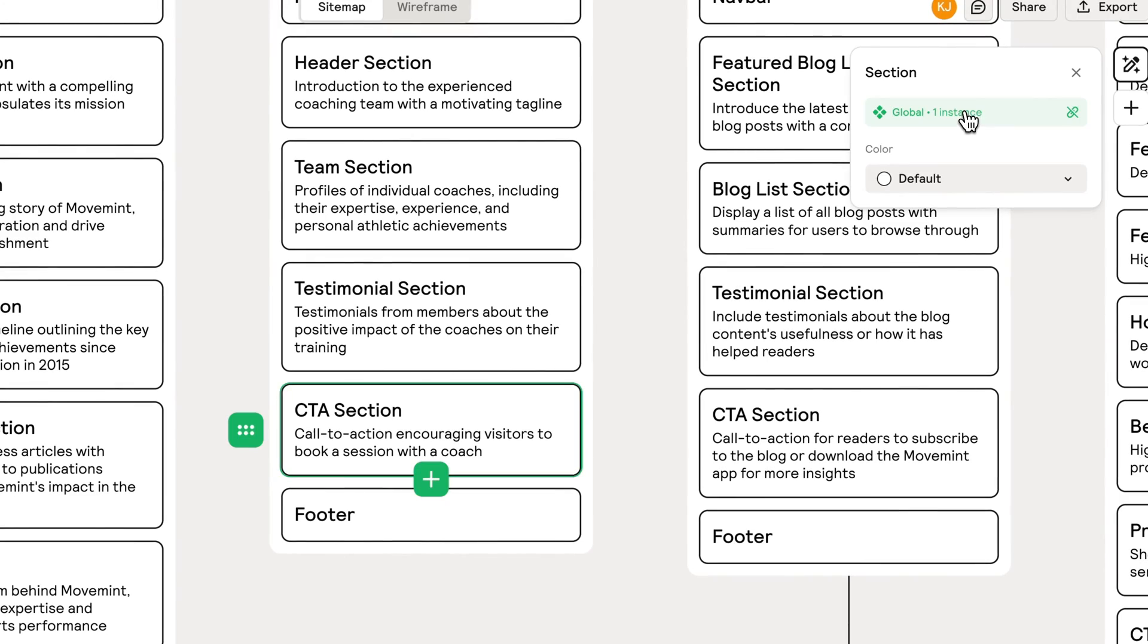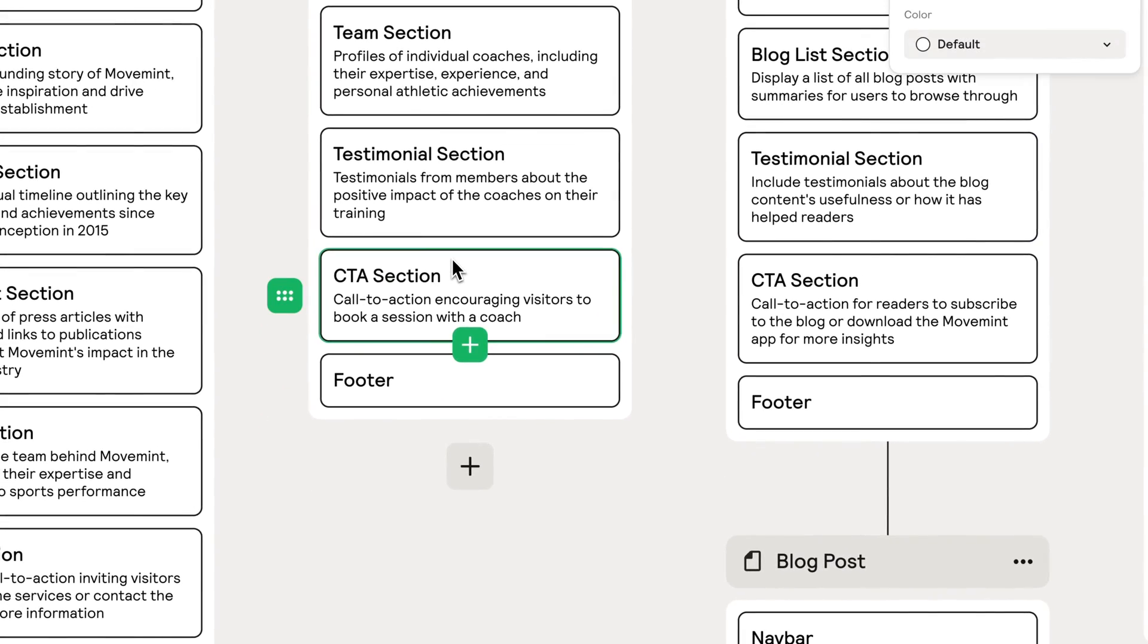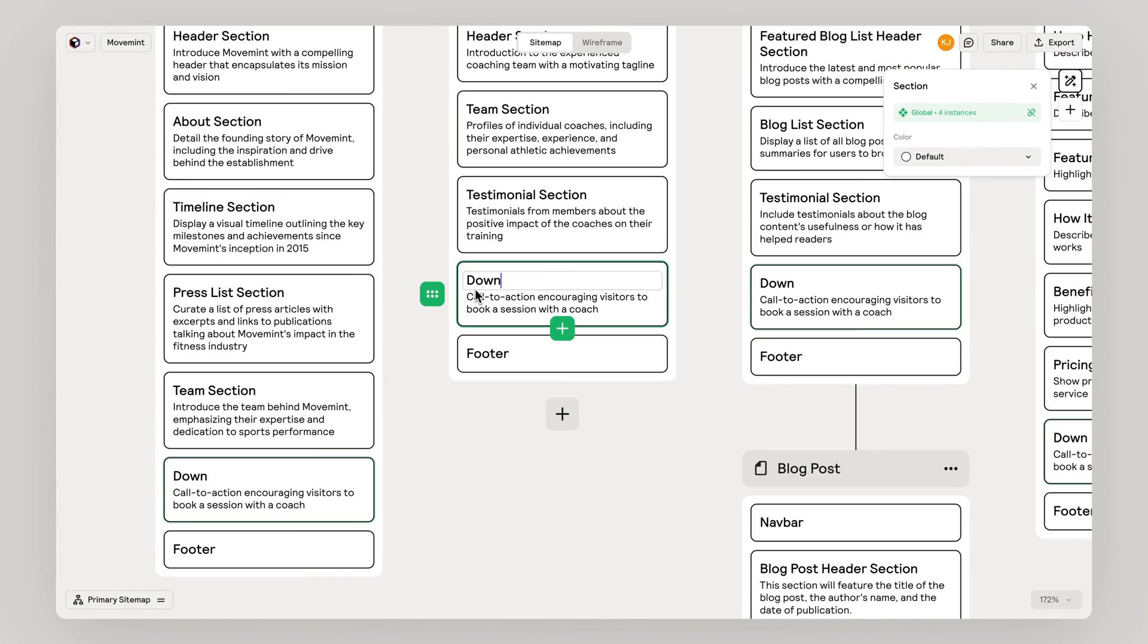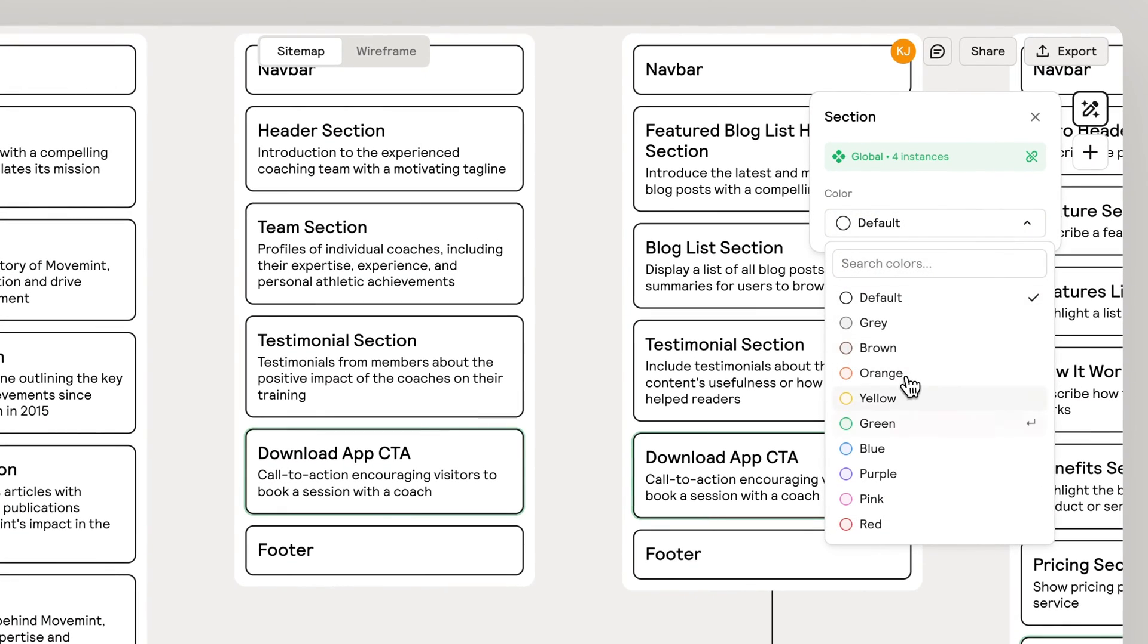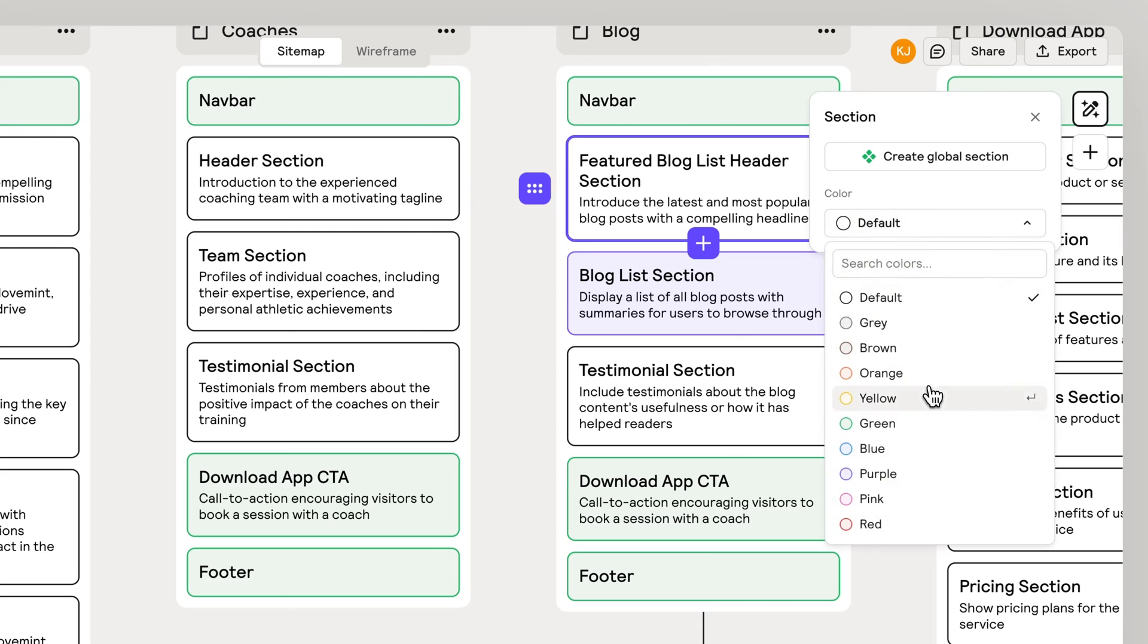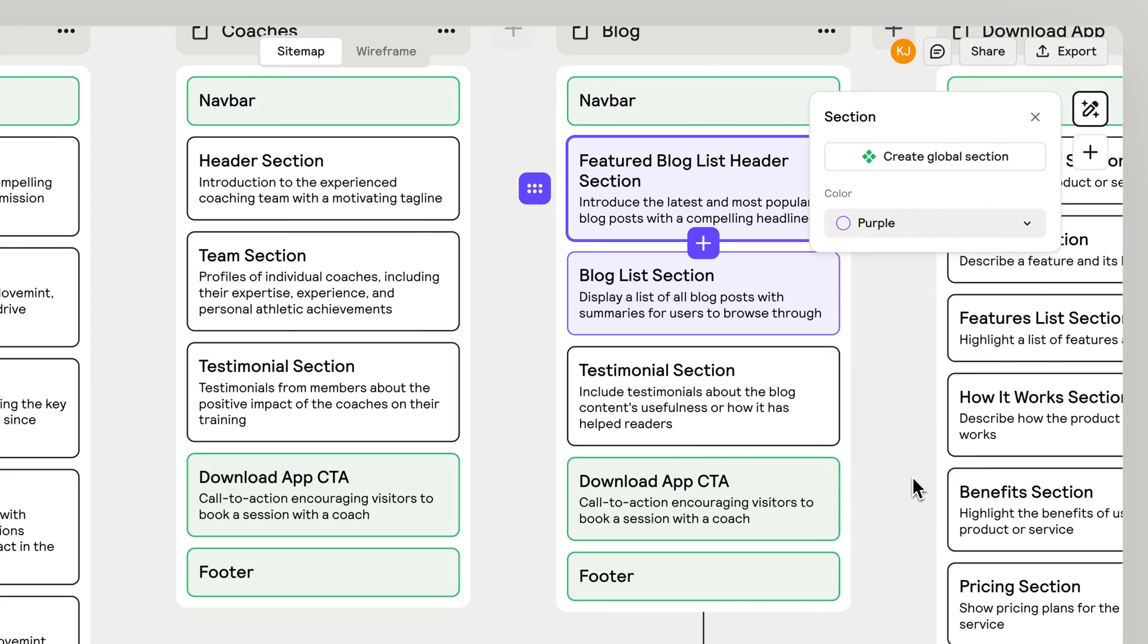Turn sections into global sections to easily manage updating content across multiple pages. And use color coding to keep your project organized.